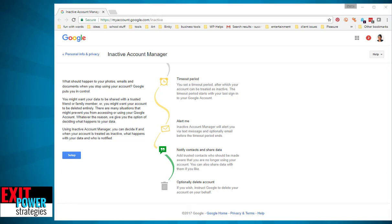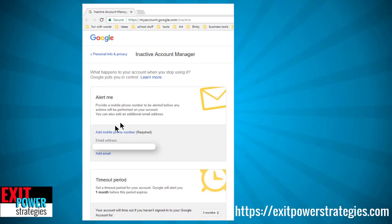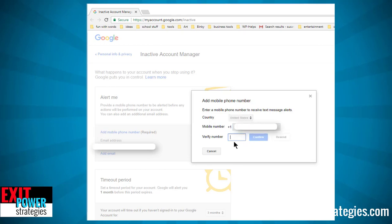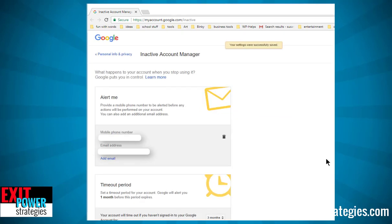I'm starting this for the very first time, so I want to make this as simple for you as possible. It says right here: using Inactive Account Manager, you can decide if and when your account is treated as inactive, what happens to your data, and who is notified. So let's set it up. I have to put in my mobile phone number — it's going to send a verification code. I receive the code and I hit confirm.